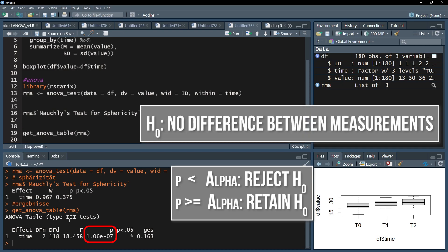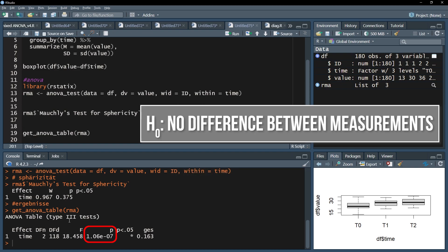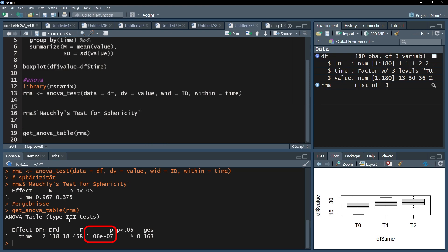Reminder, the null hypothesis here assumes no differences for the means between the measurements over time. In my case, I defined alpha as 0.05 and can therefore reject the null hypothesis because my p-value is very small with 1.06 times 10 to the negative 7. I can therefore conclude that the means over time are different.